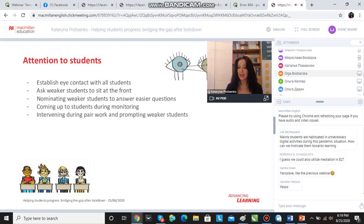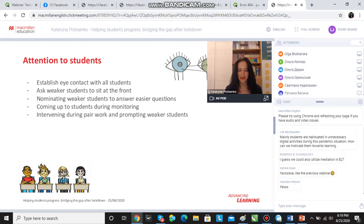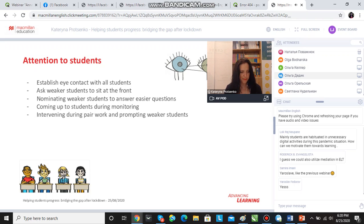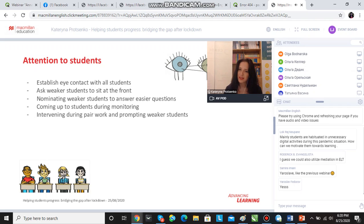Classroom management includes nominating. When we are monitoring and we see that weaker students have done something correctly, I often make a note of those things they have done correctly so that I ask them about those particular points. This is just to keep them motivated and to make sure that they don't feel shy or embarrassed because they don't know something. Monitoring is one of the key things in my lessons, and I also teach this on all of my teacher training courses.